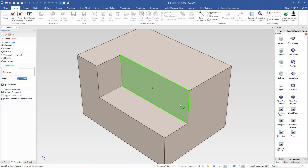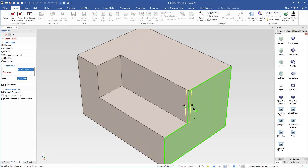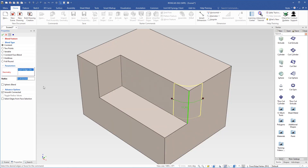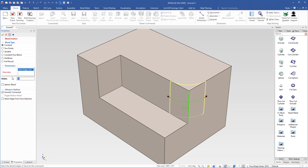Then I make sure that I select the edge. We see that we have a couple of handles we can use to make some adjustments. If we come over to the properties, we can type in an exact value — in this case I will type 15 and hit enter. Then I will click OK up here.